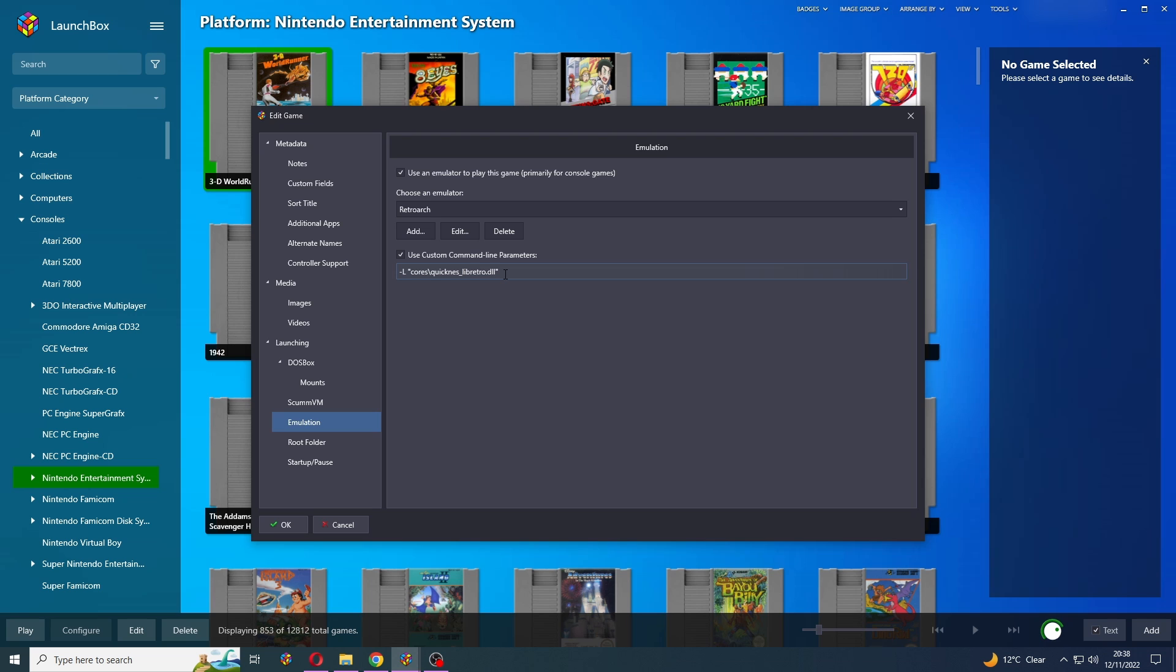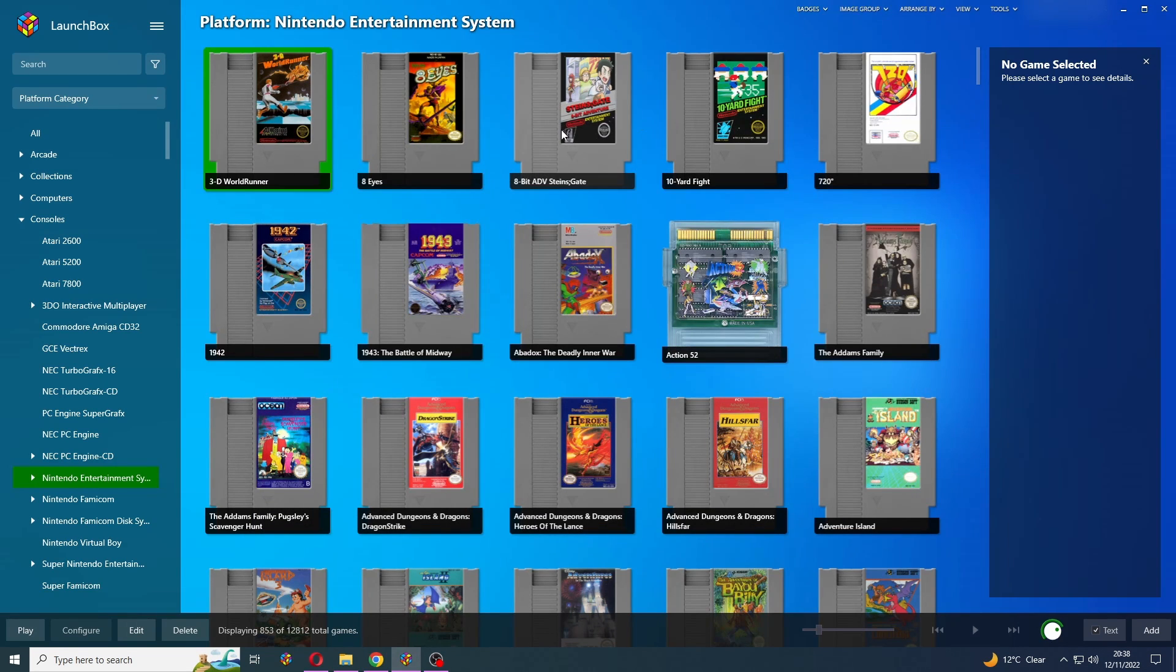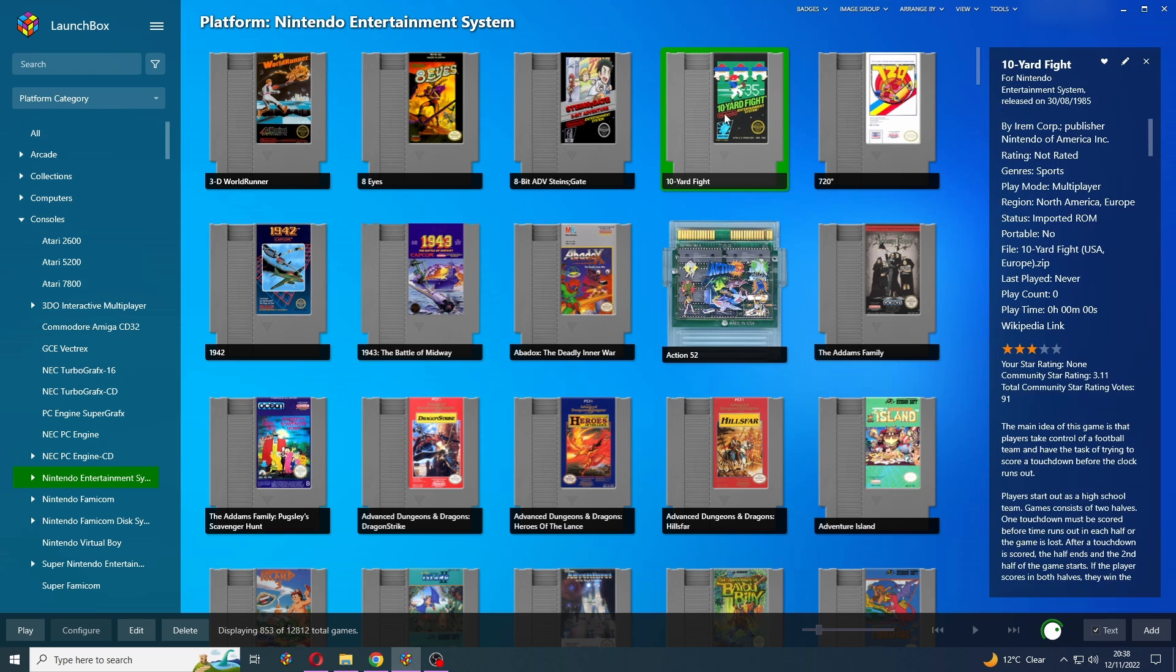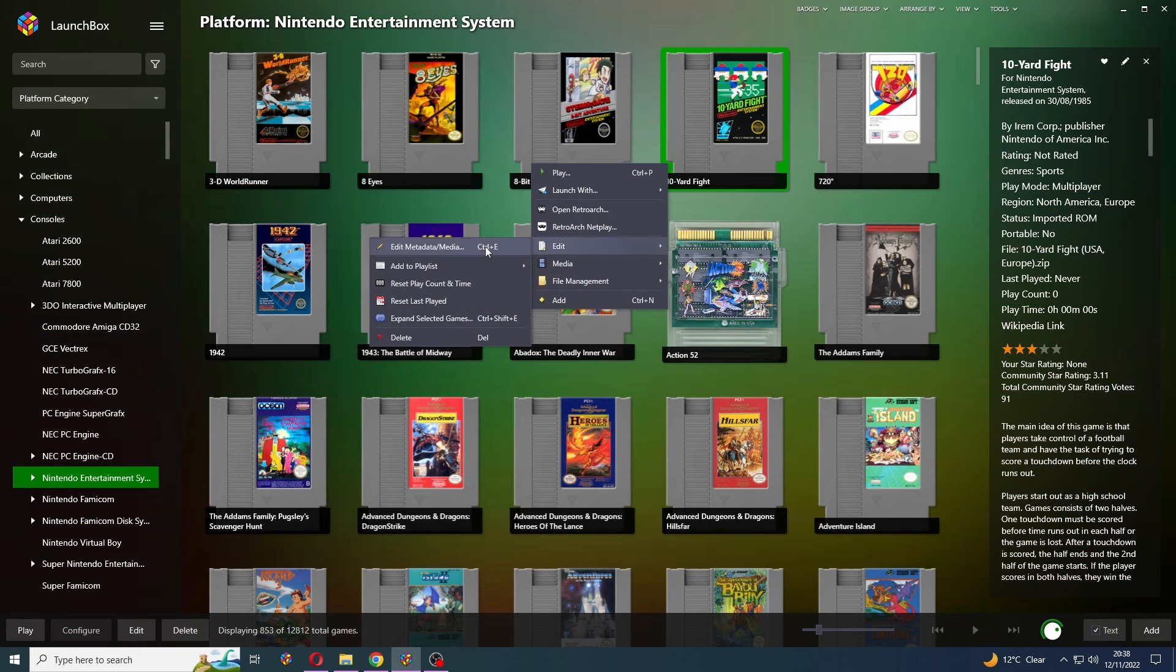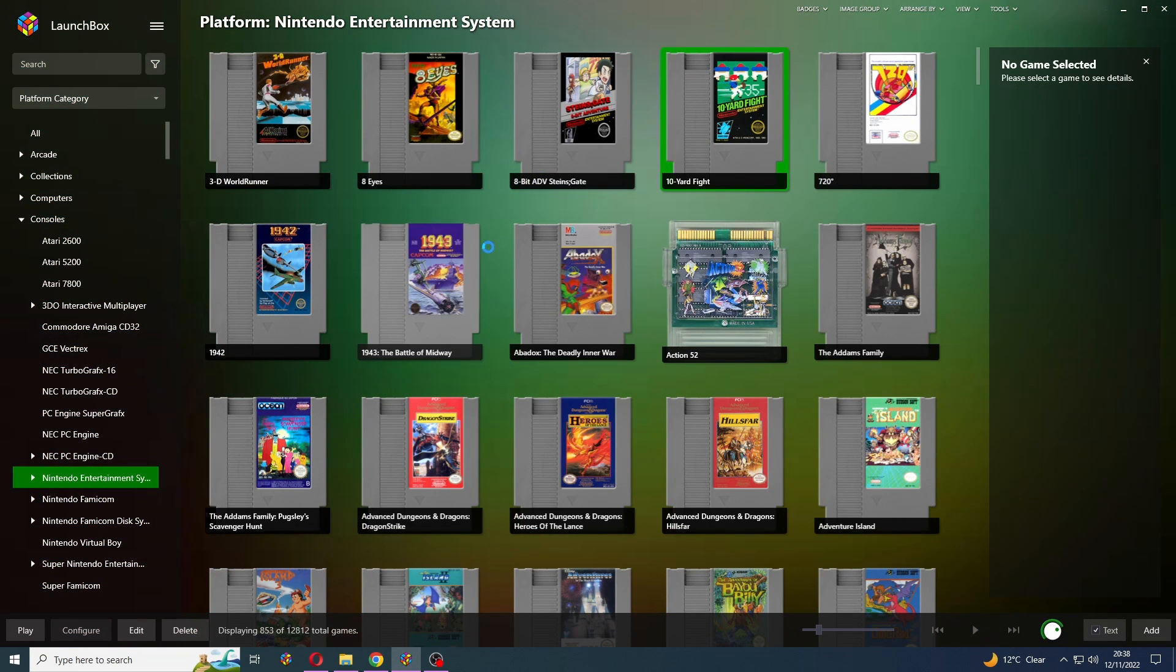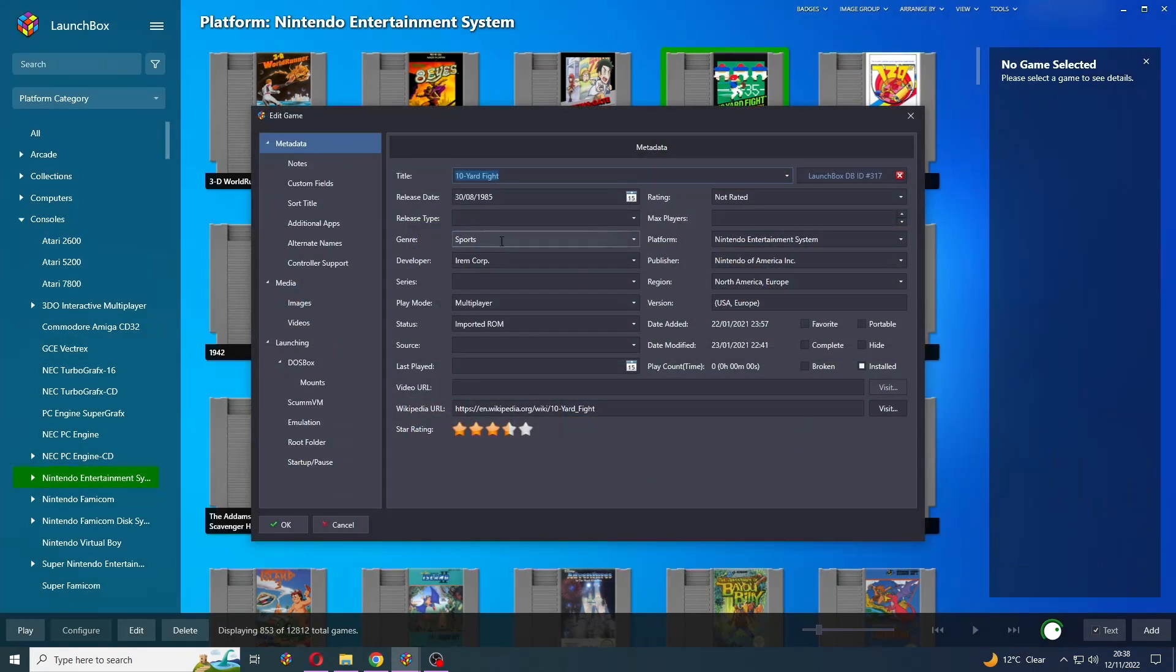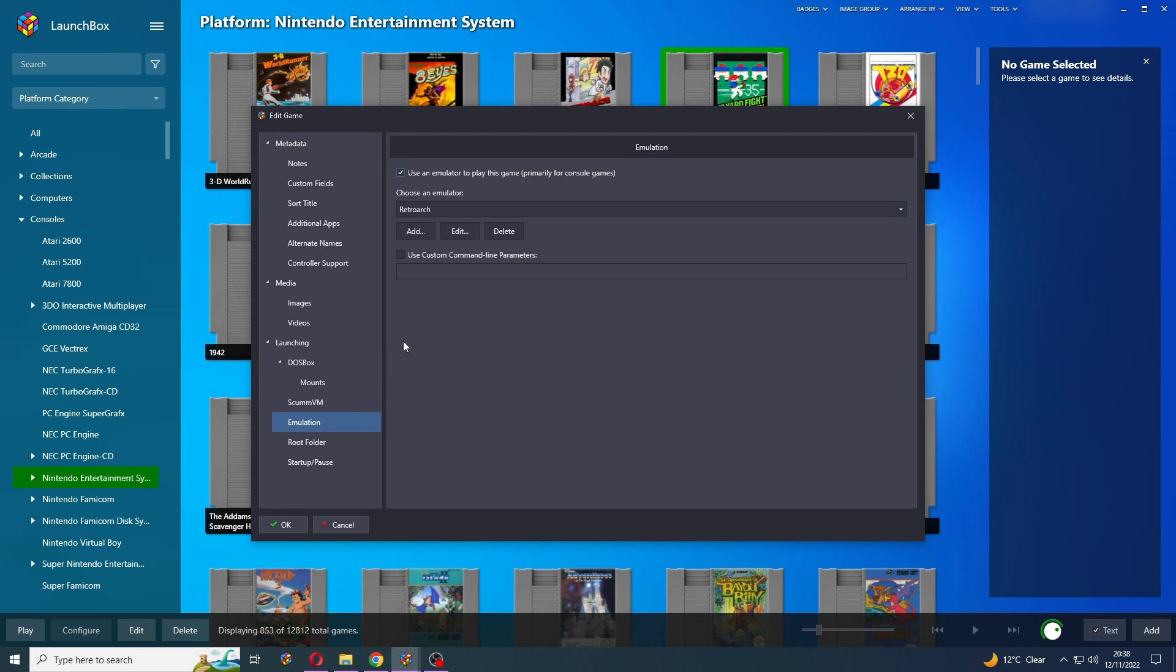So I'm going to show you what this looks like from scratch. So I'm just going to copy this out of here, close that down, open up 10 yard fight. Just go to edit, metadata and media. Go down to emulation. You'll need to activate this checkbox here. And let's just paste that in there.